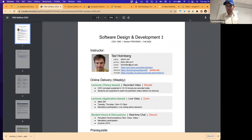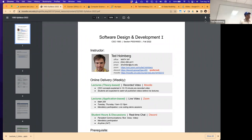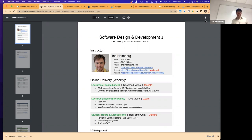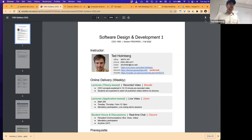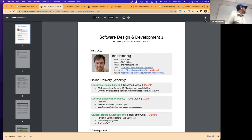Welcome to 1583. We have split sections here — those of you who are in the classroom with me and those of you who are online. The class will be taught in a very similar way.